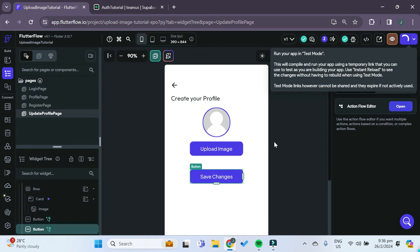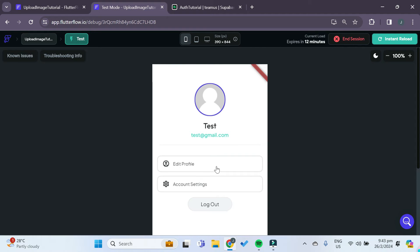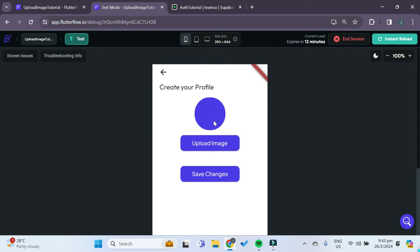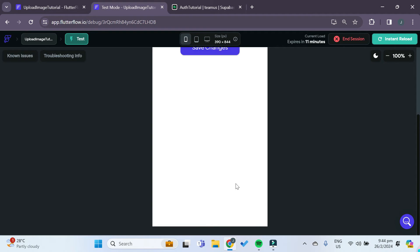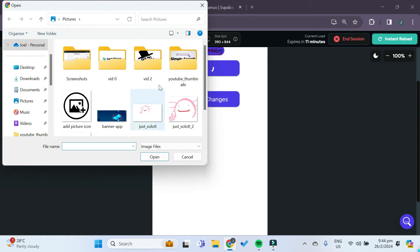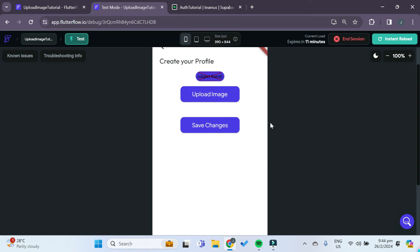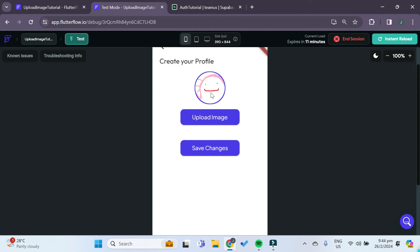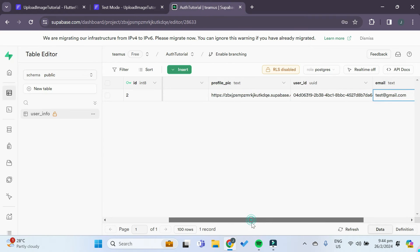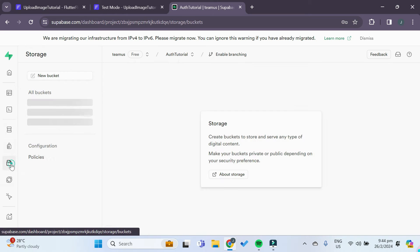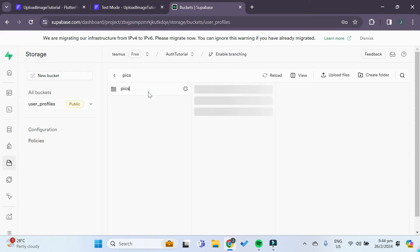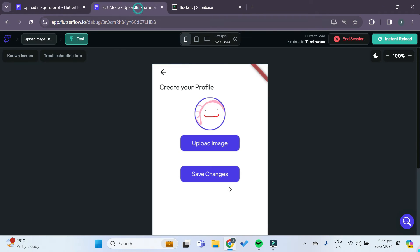Let's try and test it out right now. FlutterFlow test mode has loaded up. As you can see, since we didn't specify any image, the image widget shows an error. When we try to upload an image, we can choose from the gallery. We'll open the gallery and choose this image. Voila — the profile picture has successfully been updated. We click save changes, then go back to Supabase and we can see that the profile pic link has been saved in the table. We can also check storage: click on pics and you can see the file has indeed been saved there. So that's all successful.